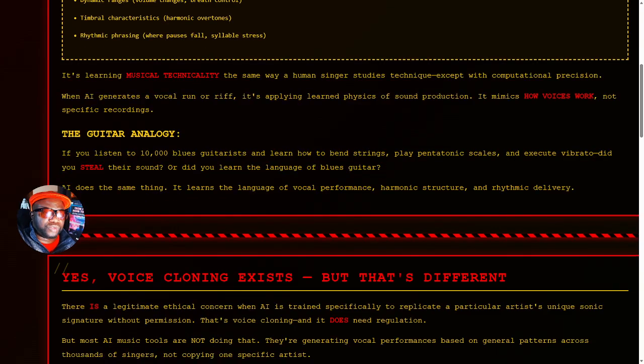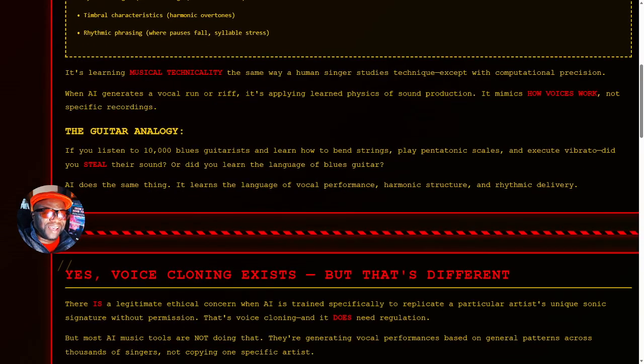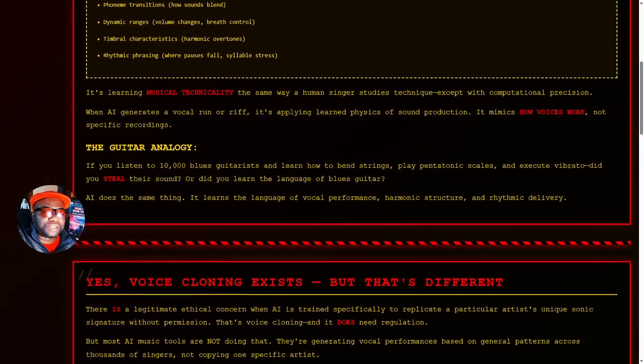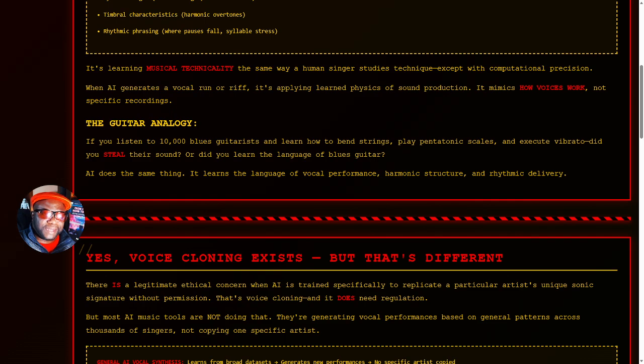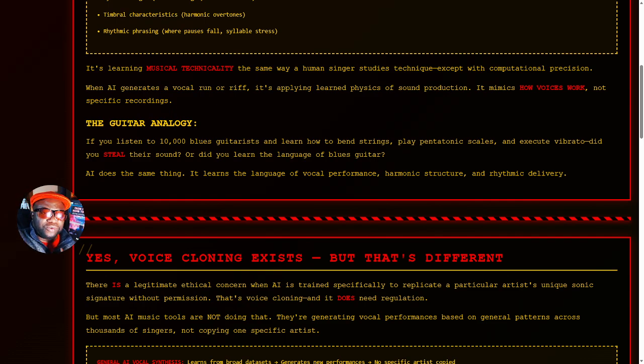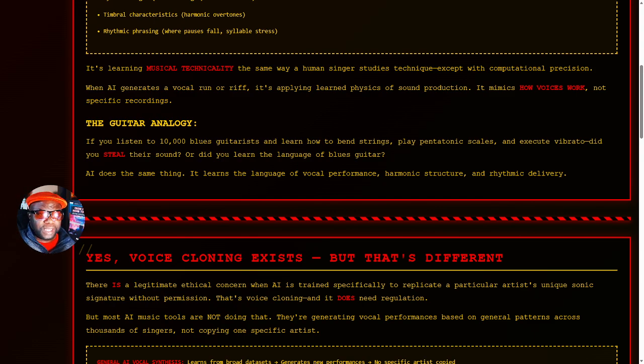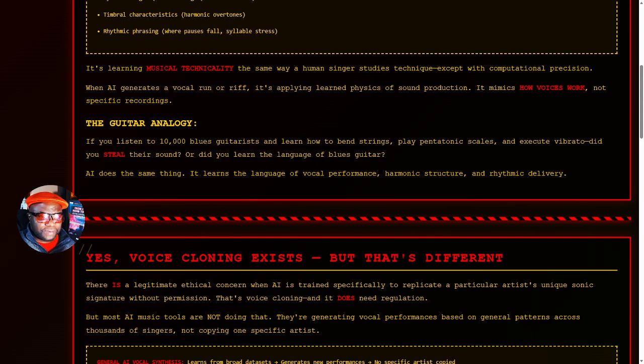This is what a lot of people can't get over. They keep citing AI does it a lot quicker. I understand, but that doesn't make it theft. When AI generates a vocal run or riff, it's applying learned physics of sound production. It mimics how voices work, not specific recordings.